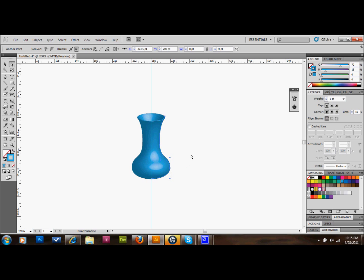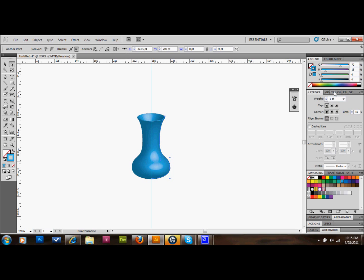The next thing that I want to do is make this look a little bit more like glass. So we're just going to take the opacity down. I went to my transparency over on the side here. You can find that under window up at the top and down at transparency. We're going to take our opacity down to 75% and press OK.